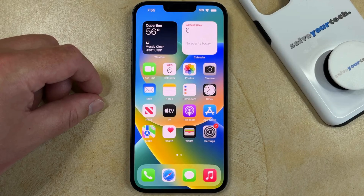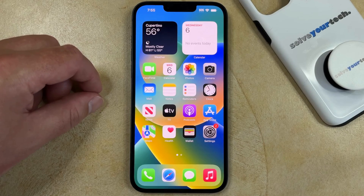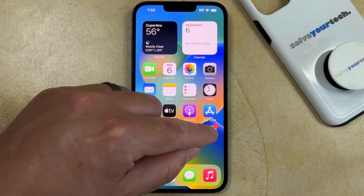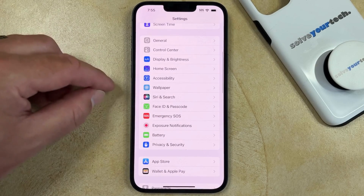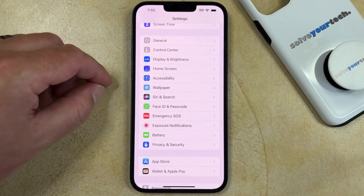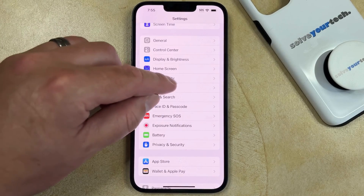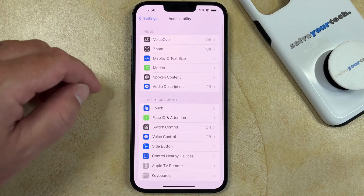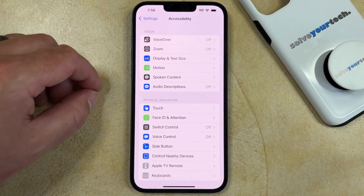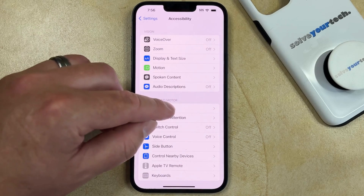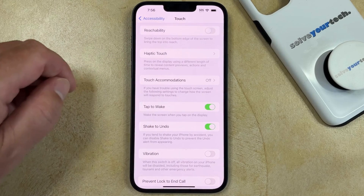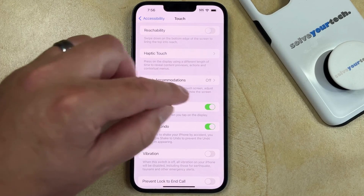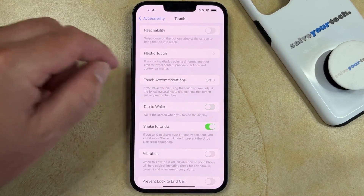You can disable Tap to Wake on an iPhone by opening the Settings app, scrolling down, and choosing Accessibility. You can then select Touch in the Physical and Motor section of the menu, and then tap the button to the right of Tap to Wake to turn it off.